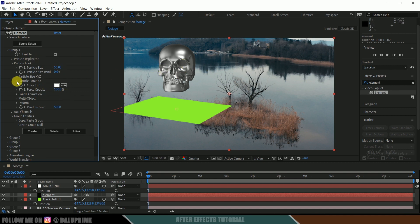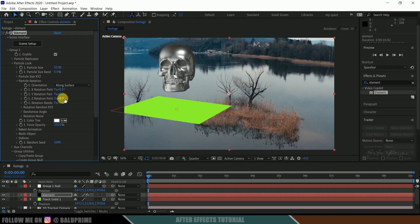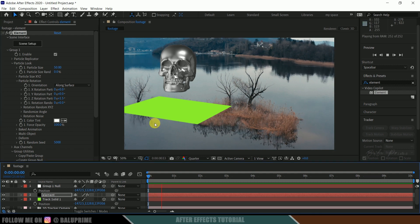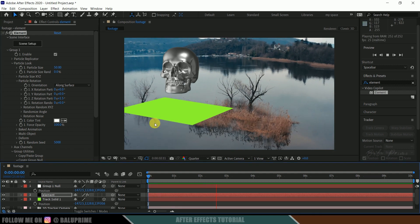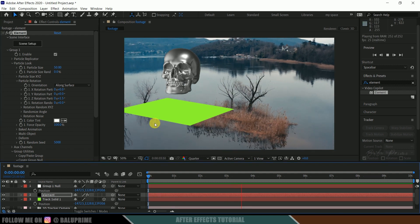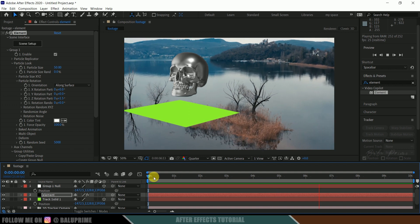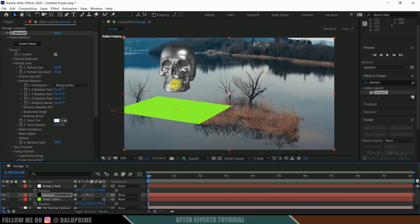Let me also adjust the rotation — come to Particle Rotation and set the Z rotation to about 1.5. Now press 0 for RAM preview, and you can see our object is staying in its position, which looks great.